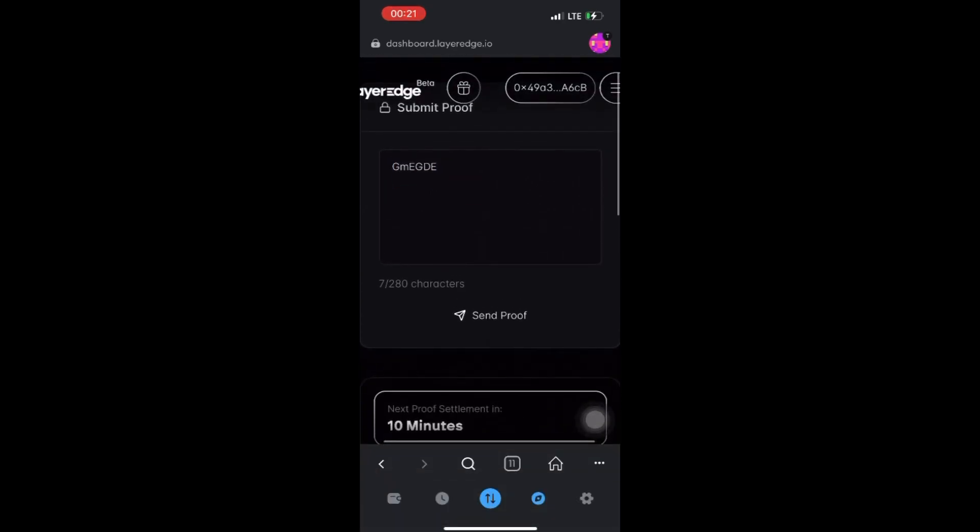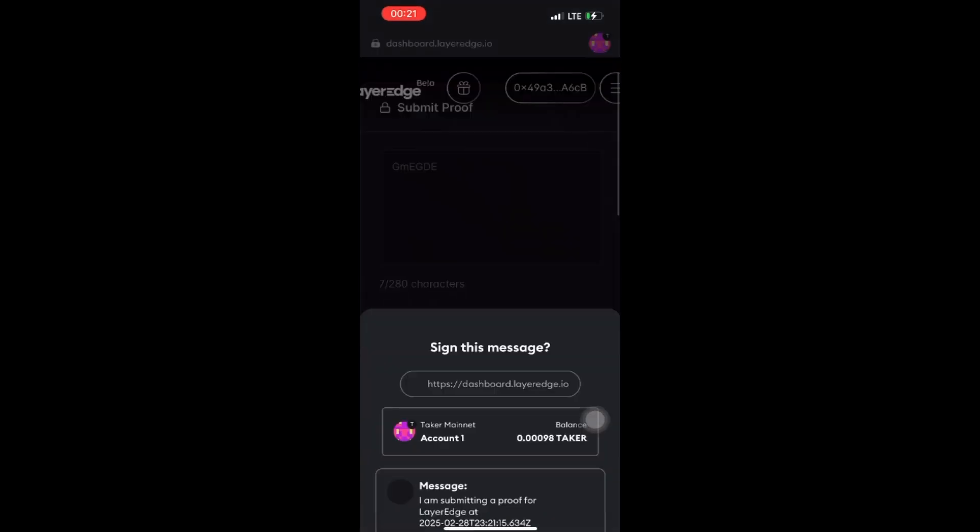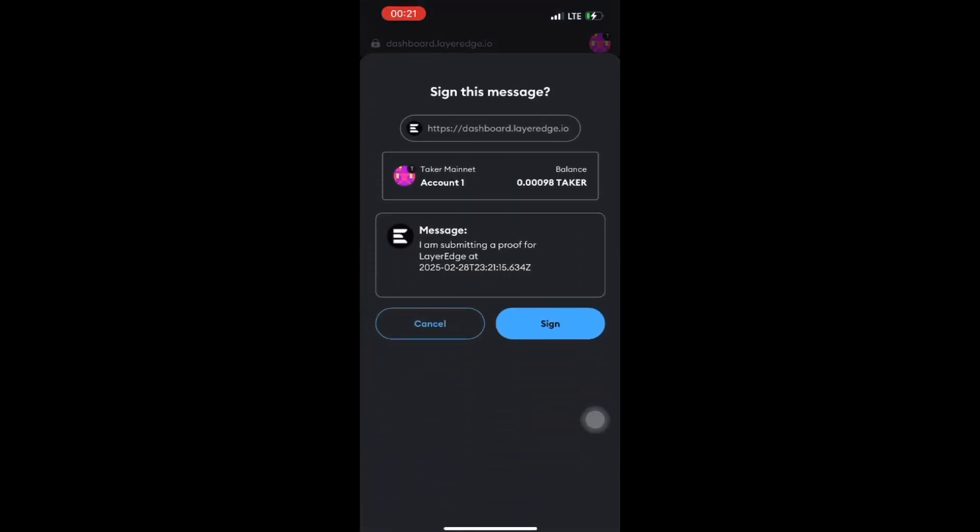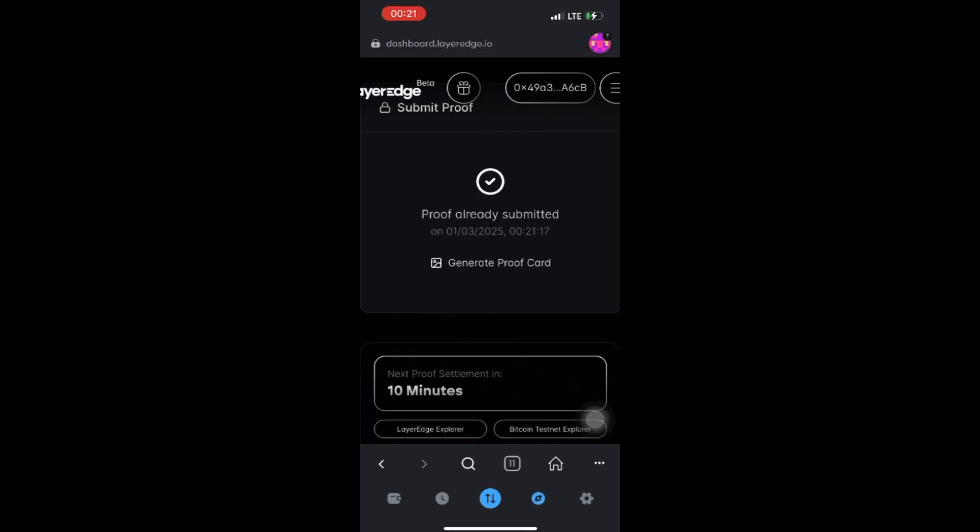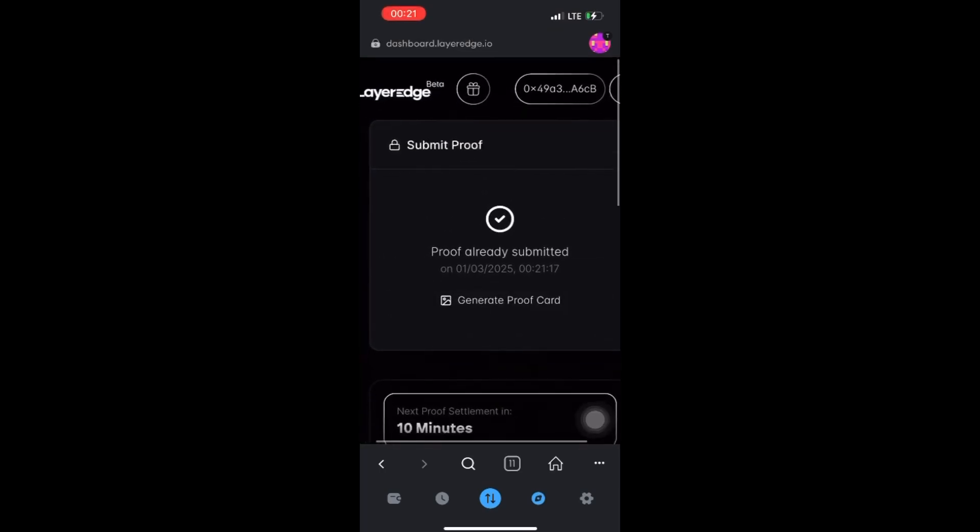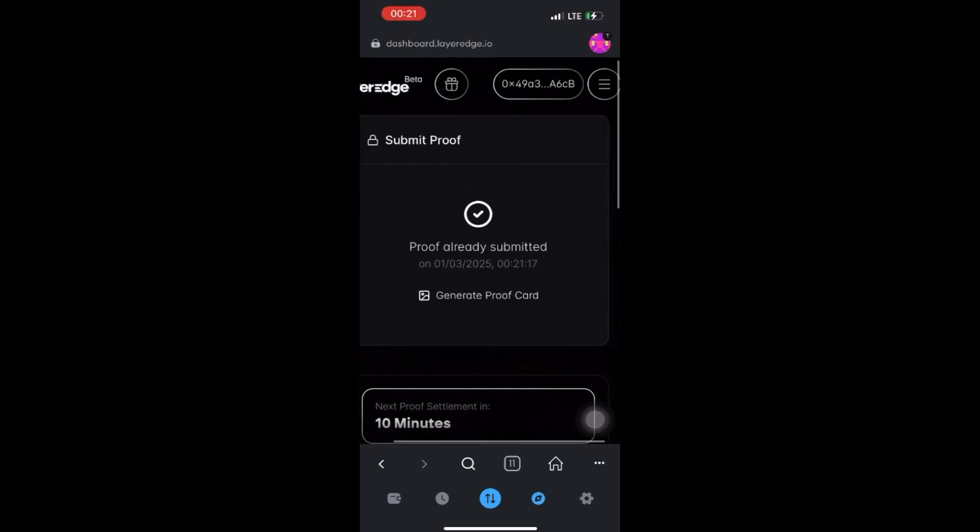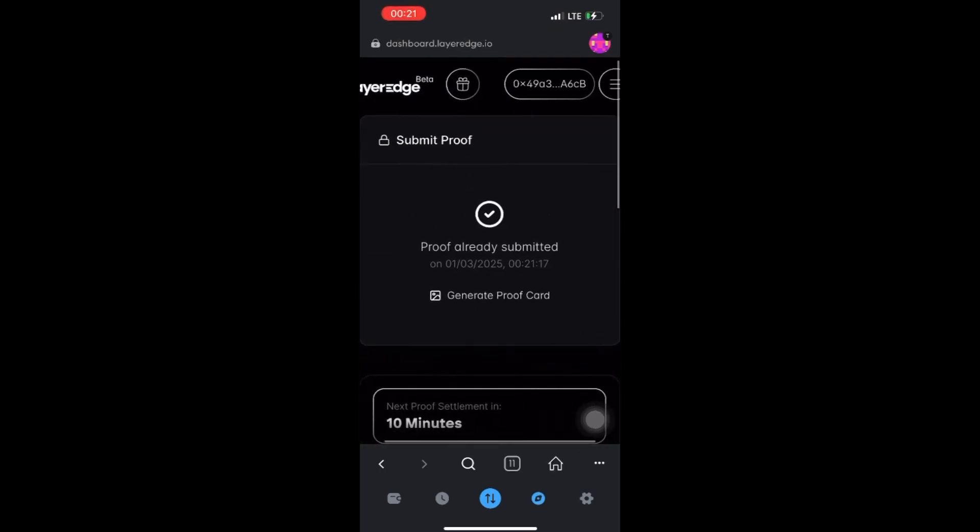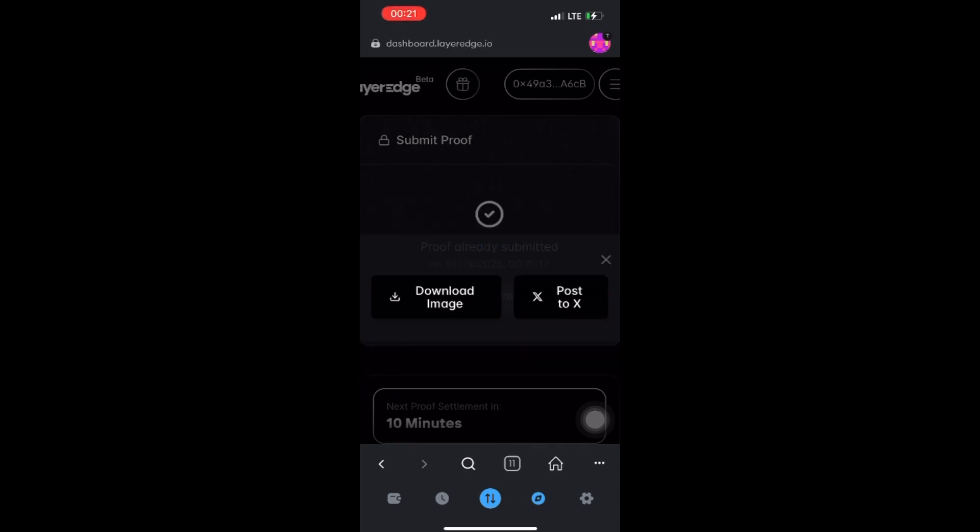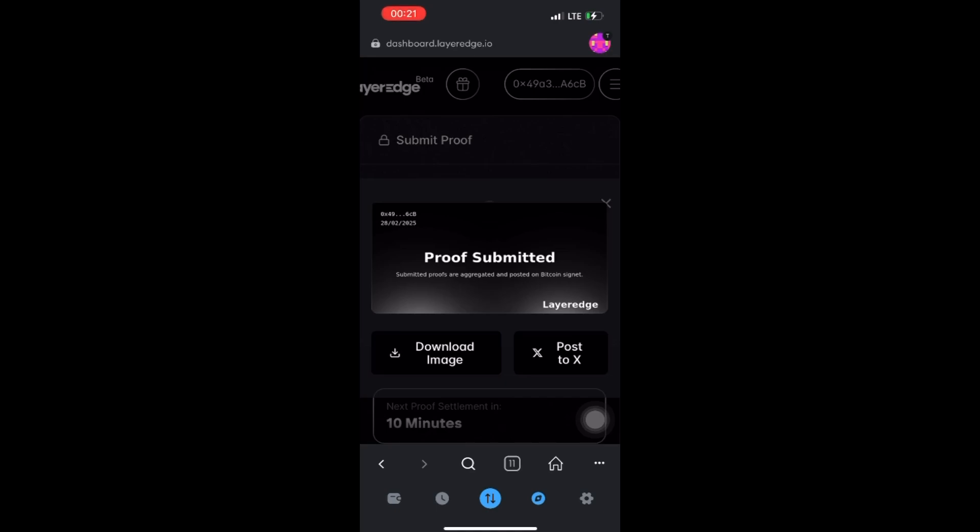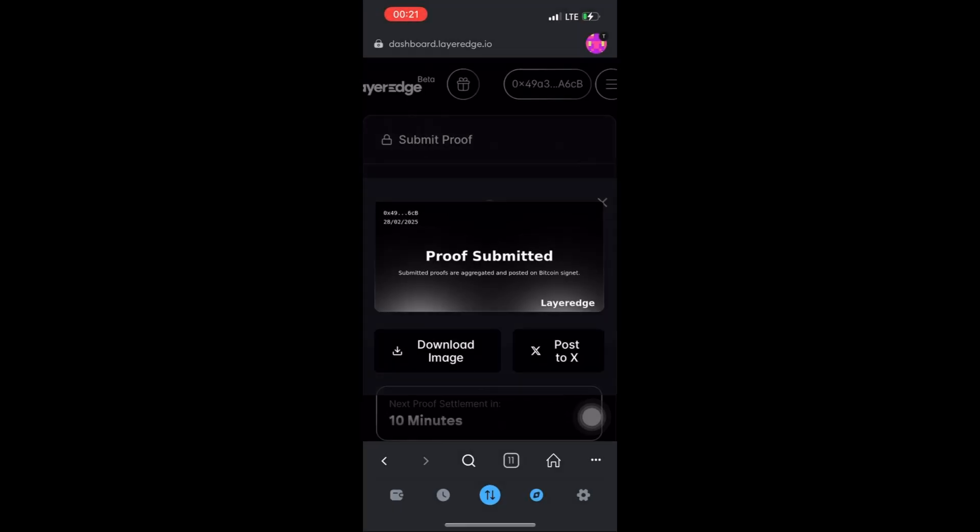Once you click on Send Proof, you have two options right here. Click Generate Proof Card and wait for it to generate the card. Once it generates your card, you can post to your X account - you can download the image and post to your X account.